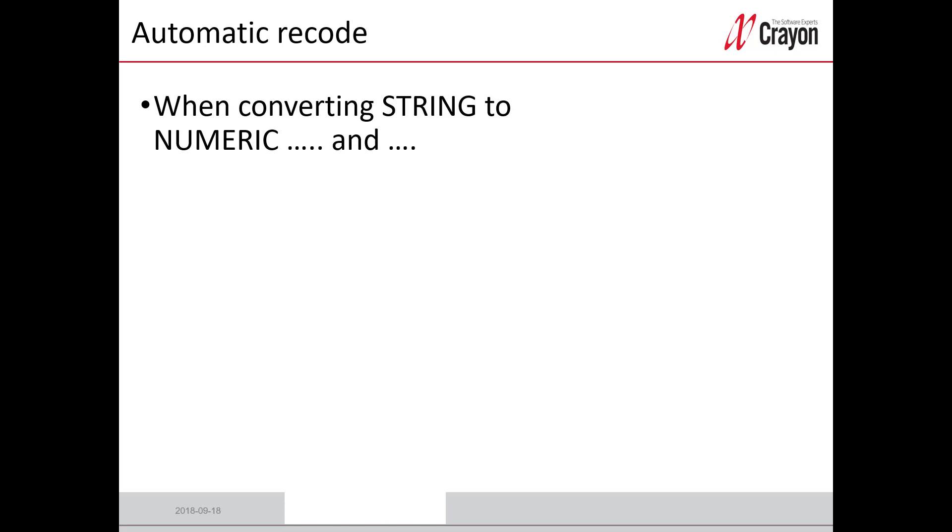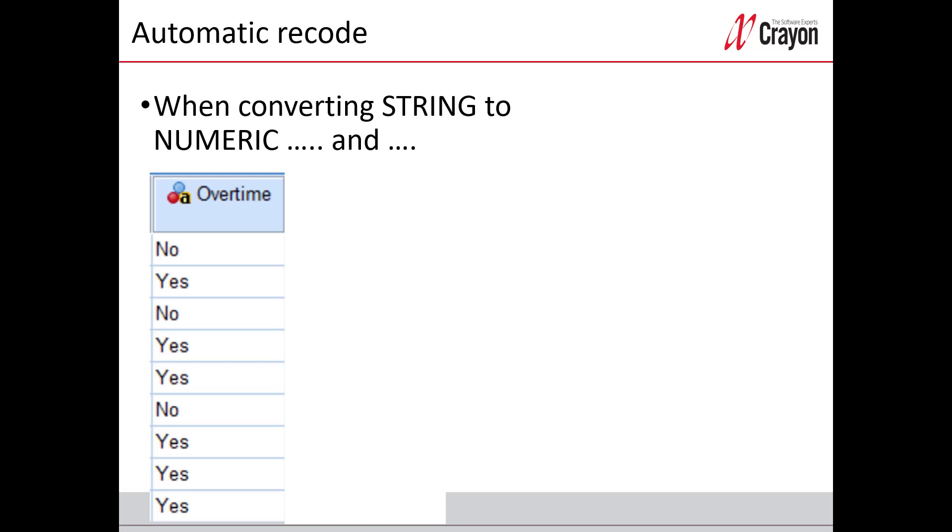So I will show you this. I will change this string variable that is called overtime and you see that there is a symbol in the top, there's three circles and a little a, and a stands for alphanumeric.